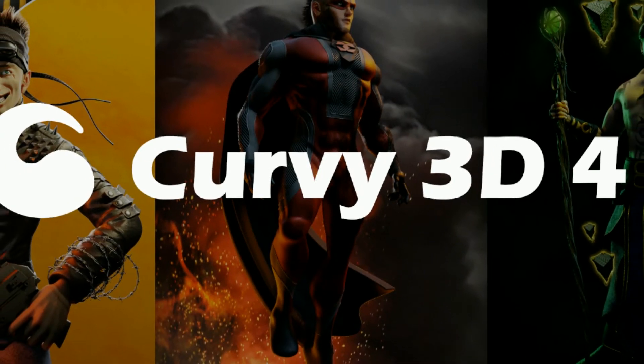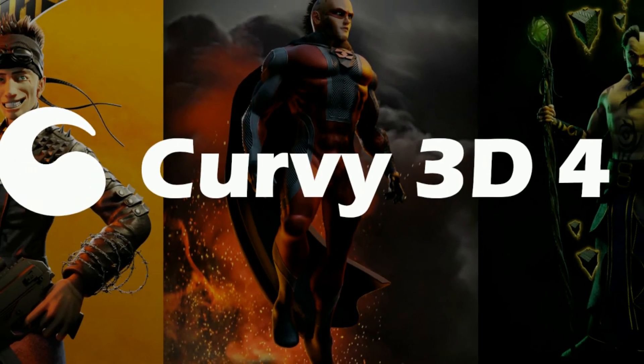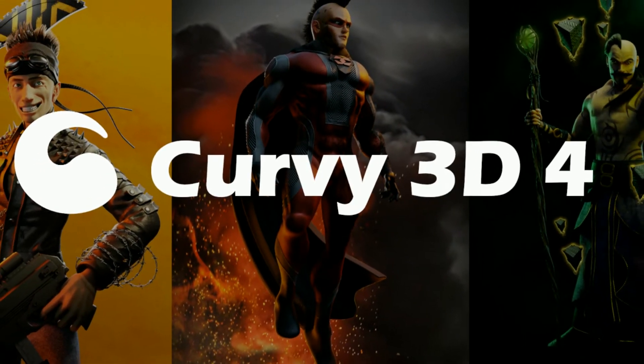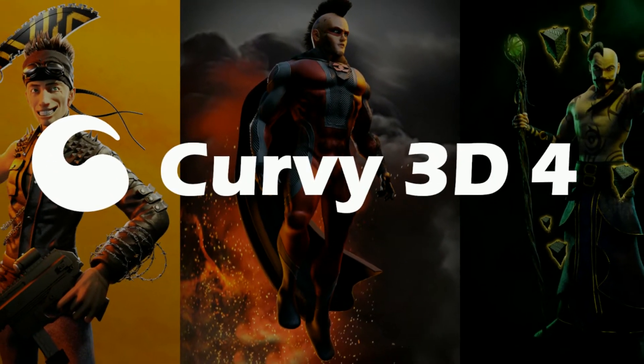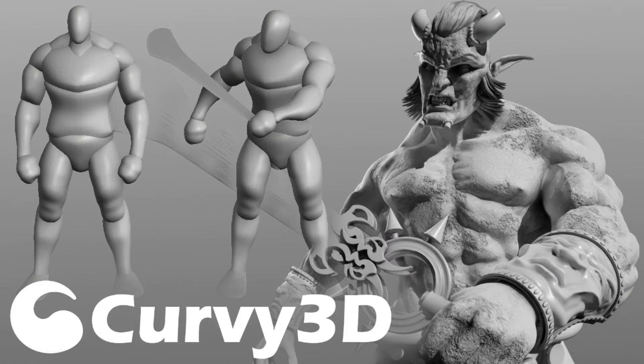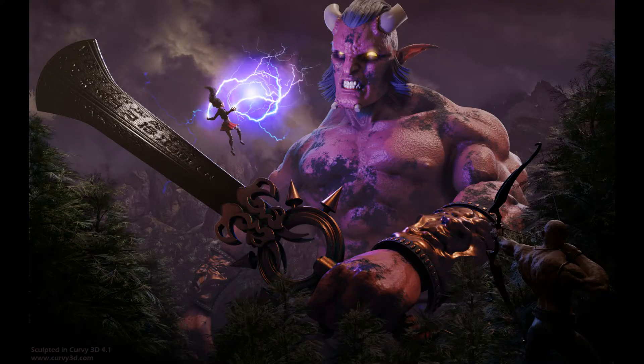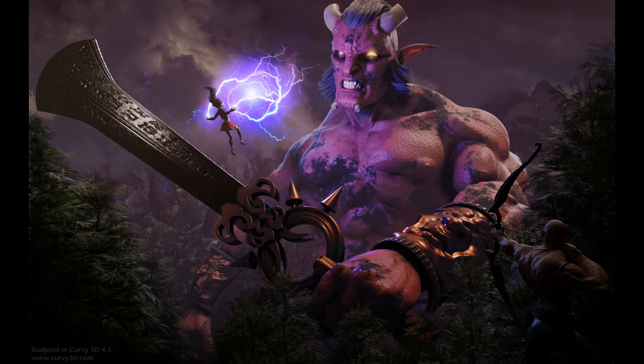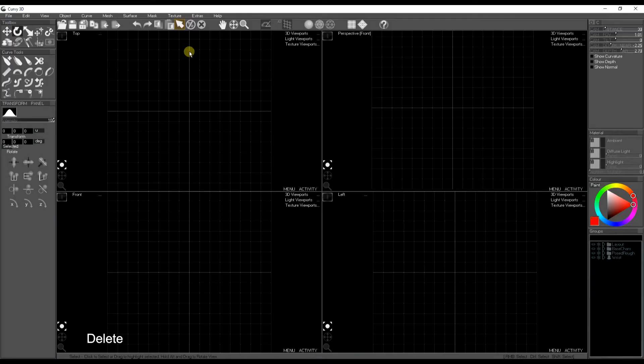Hi, this is a Curvy3D4 tutorial, Gigantic, where I take you through the process from creating a base mesh to posing to a final sculpt. I use this model in an illustration. I'll be showing you how to pose this and make the accessories too.